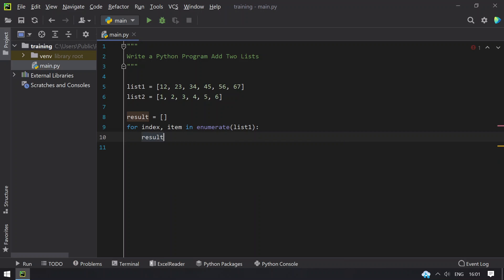So that is result plus equals to directly append it to the list.